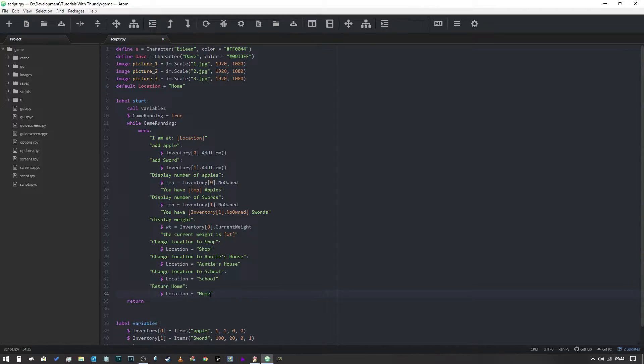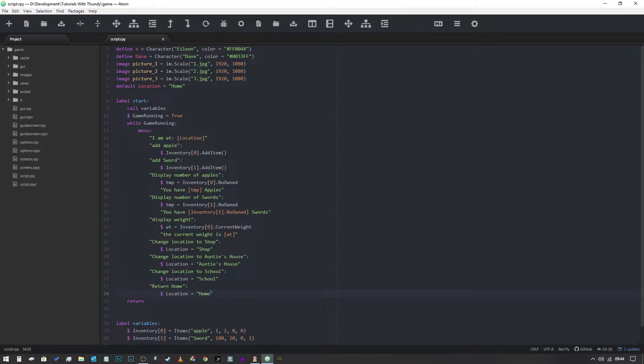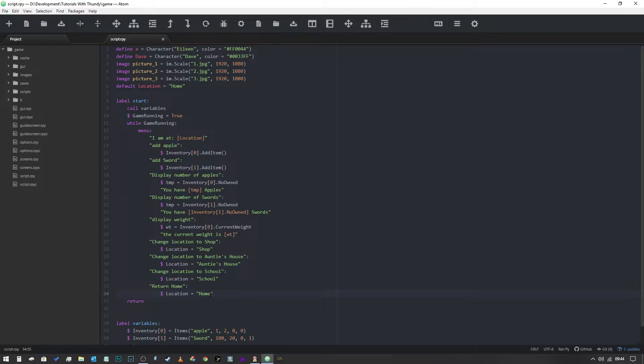Now at this point you're probably thinking well okay that's pretty noddy, you know that doesn't feel like it's a location system. So here's the thing, once this variable is set we can make a number of decisions based on that. For example we can change the background image to represent the location. So we could have an image for home, an image for the shop, an image for auntie's house, an image for school, and then when you move to that location the image displayed in the background changes.